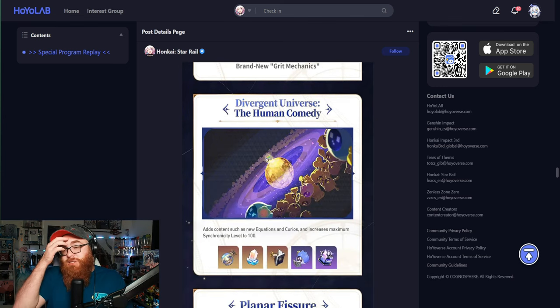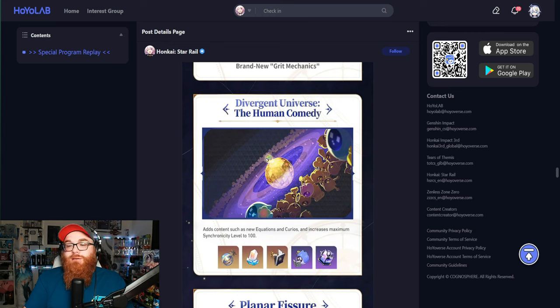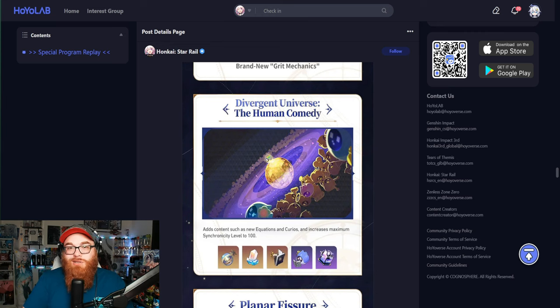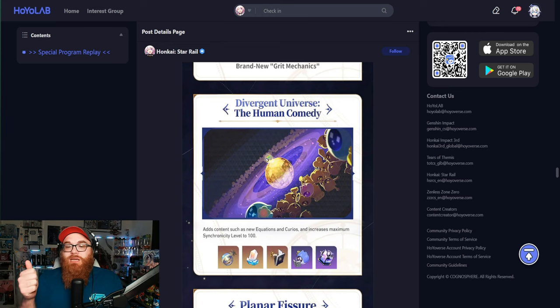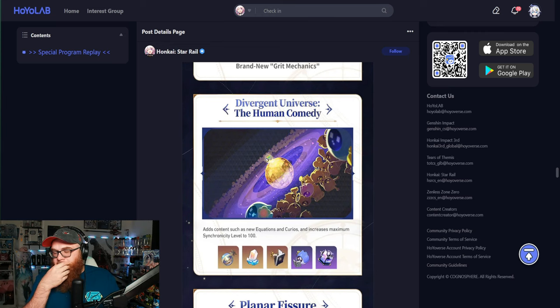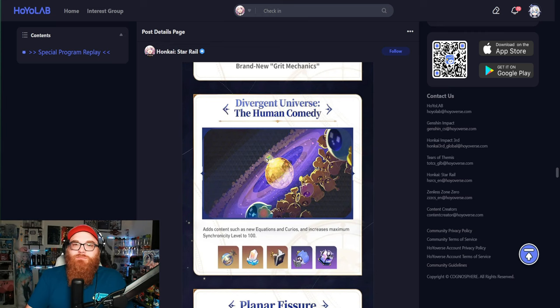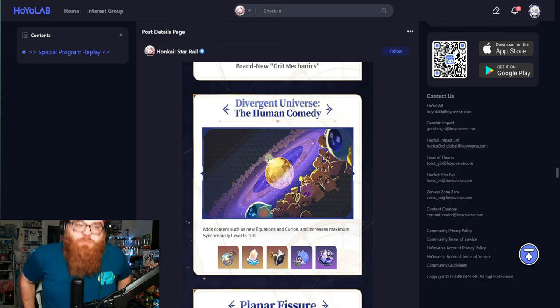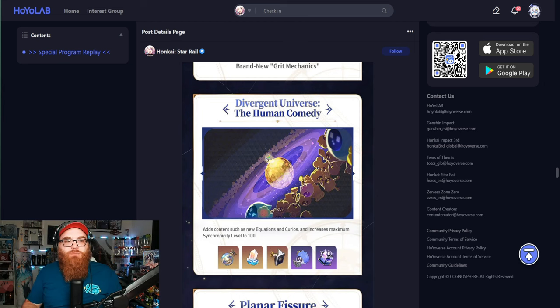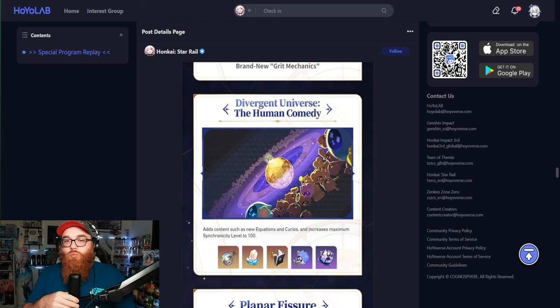Divergent Universe is getting another update with The Human Comedy. It's going to be adding another 20 levels, so we go to level 100. It's also going to make it easier to get to these levels a lot faster. Sorry, I just woke up, so I'm just trying to get everything going. But it's going to be a lot easier to get to these levels and to get the rewards of these levels.